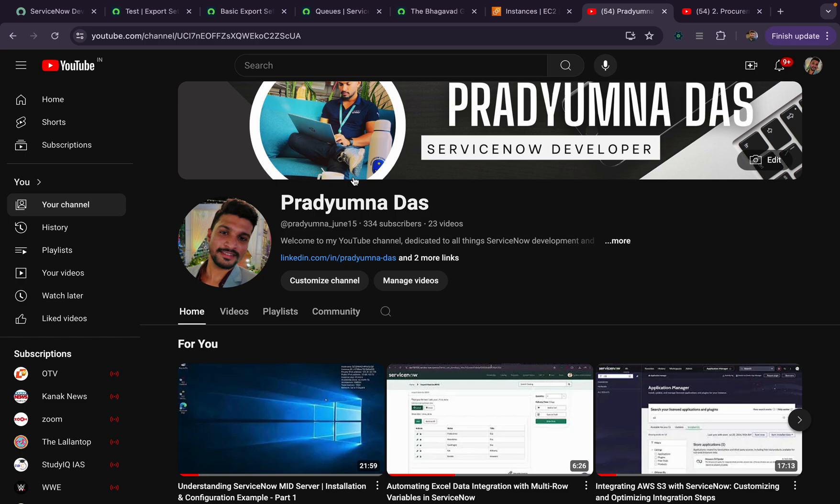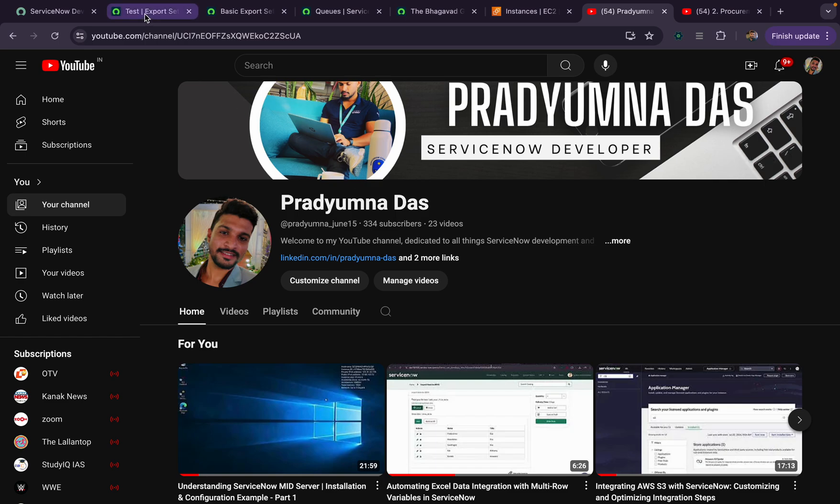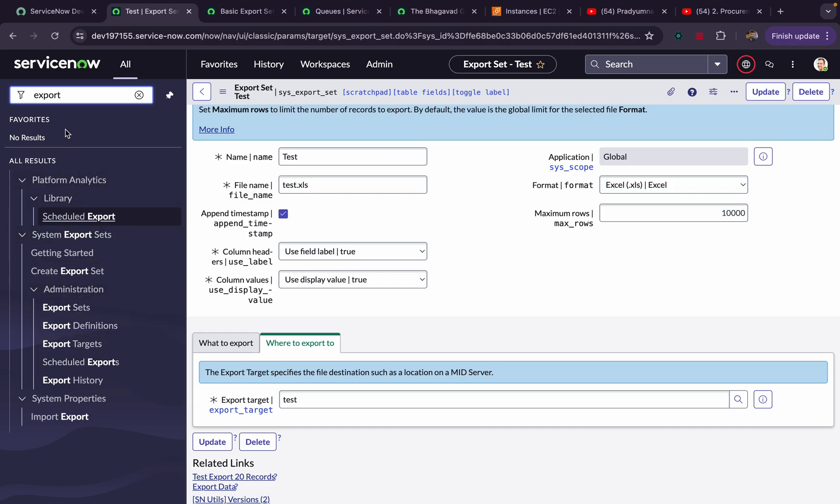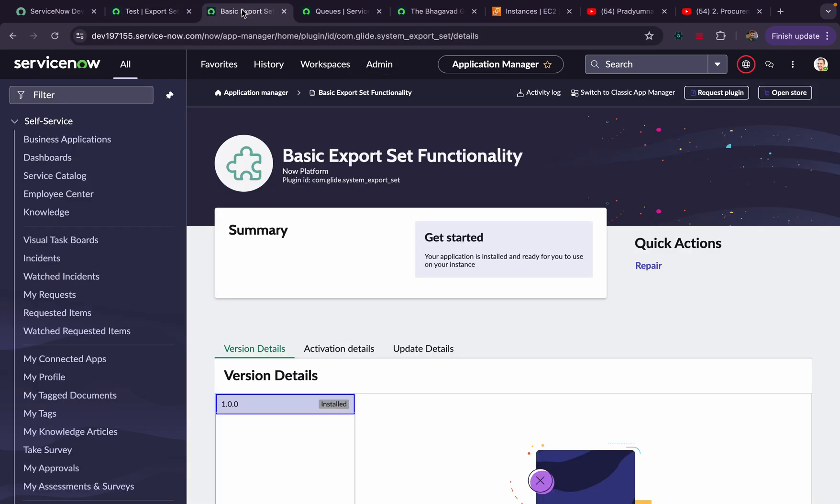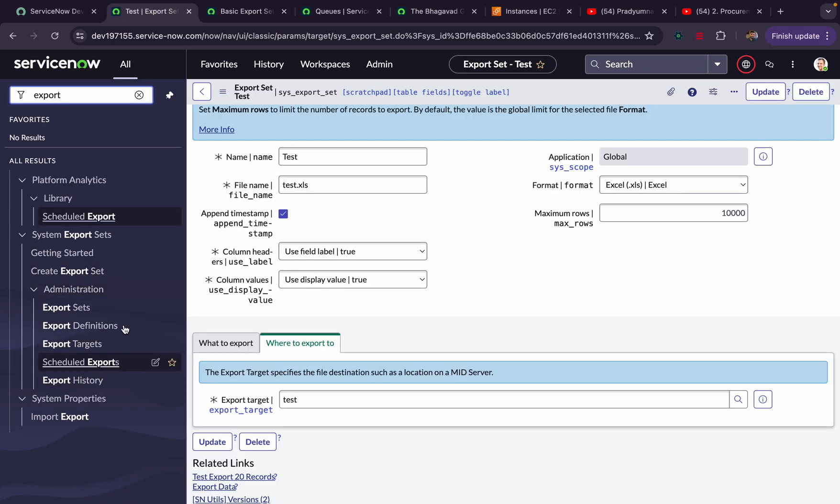In this video we'll discuss ServiceNow's out-of-the-box functionality called Export Set, but we'll not write any code for this. We'll explicitly use the out-of-the-box Export Set module. If you search here Export Set, you can see in the filter navigator the module called System Export Set. If you're not able to view this module, then you can activate this plugin called basic export set functionality. If you activate this plugin, this will start populating for you.